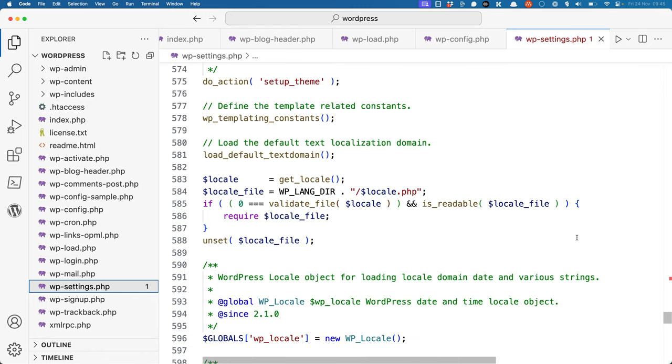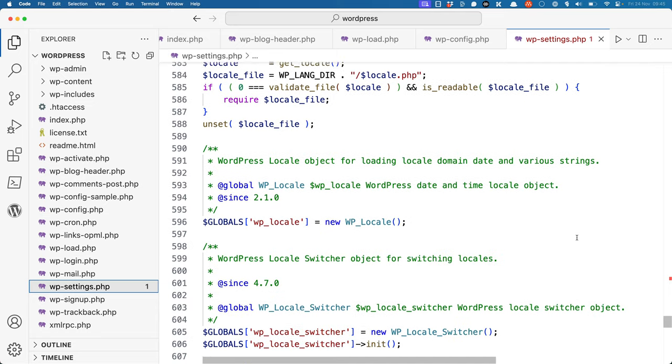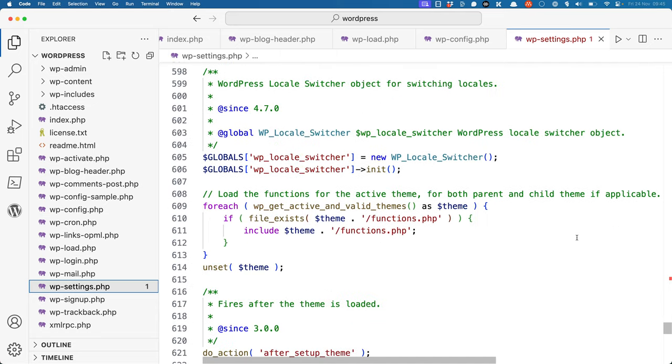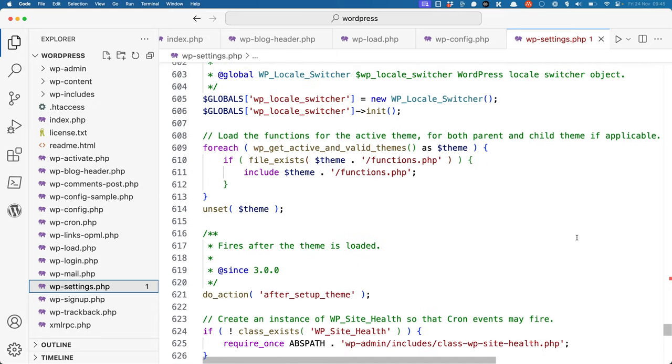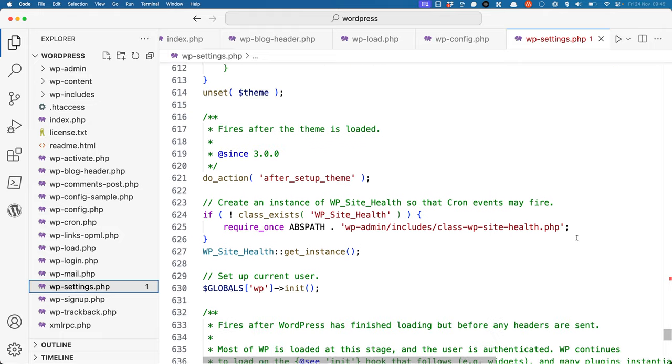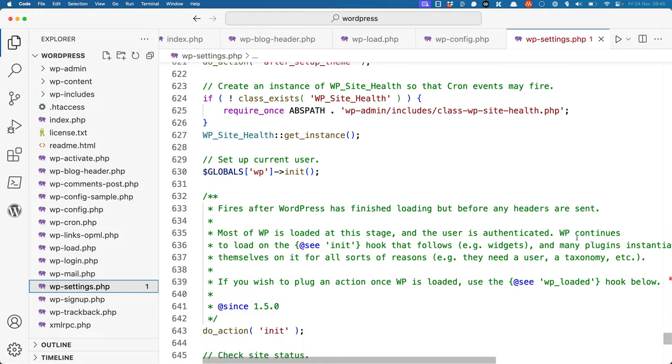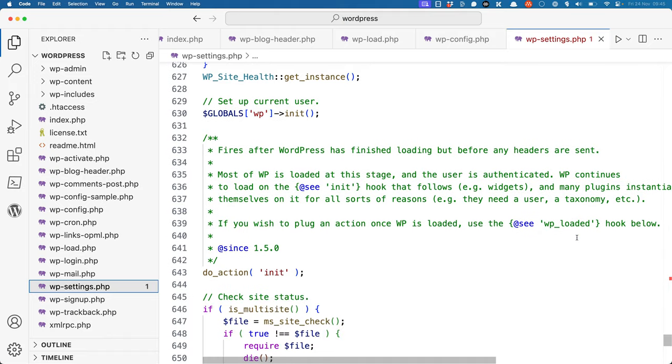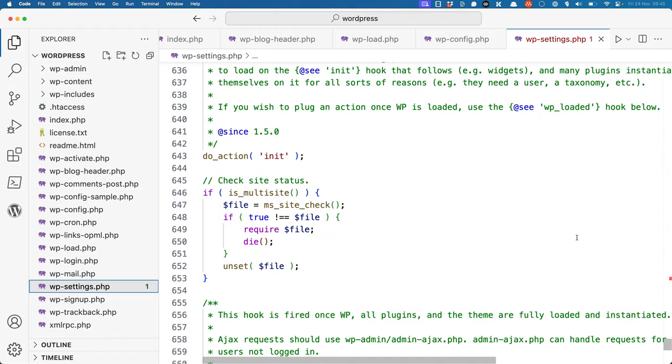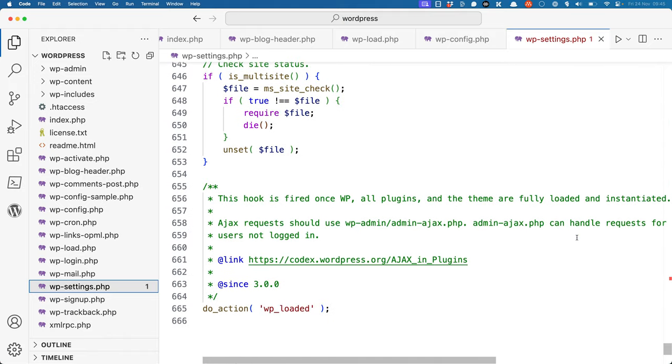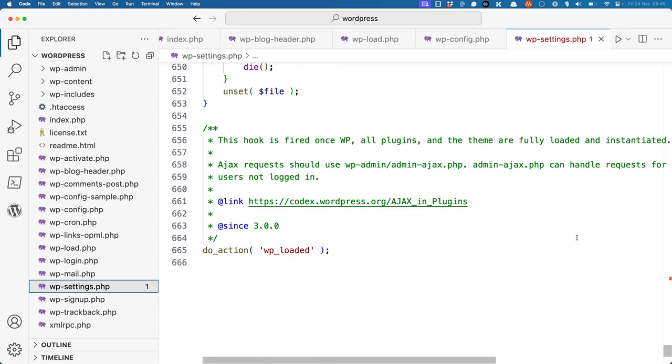It sets up any templating constants, and loads the default text domain, and sets the WordPress locale. It then loads the functions.php file for the active theme and a child theme if one is installed, creates a site health object, and sets up the current user. It checks the status of multisite, and finally runs any callback functions hooked into the wp_loaded action hook.